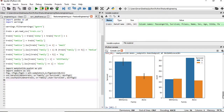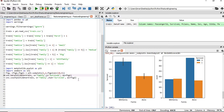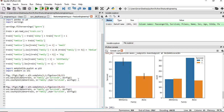We can now see the proper visualization of survival by family status. The survival chance when a person is alone is about 0.3, whereas with family it's about 0.5 — a difference of 20%, which is quite significant. From the count plot we can also see that the number of people traveling alone is roughly double those traveling with family.